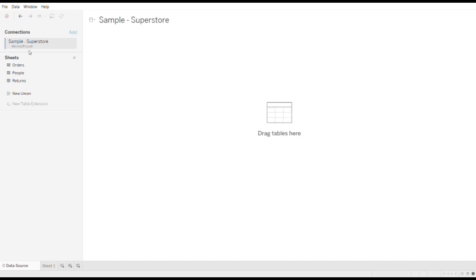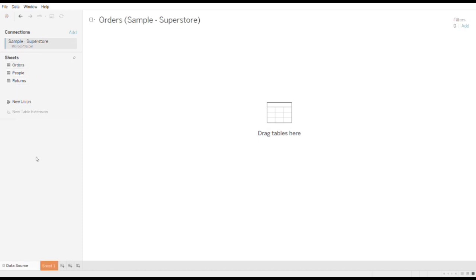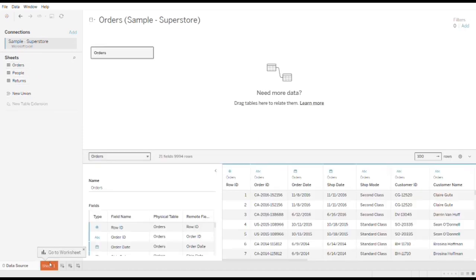Then as we see, these are sheets. I will select order sheets. Then I will work in sheet 1.